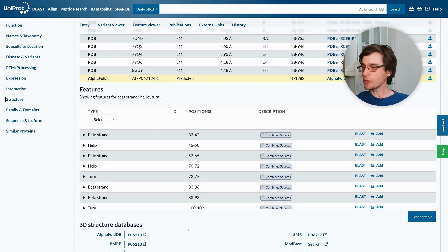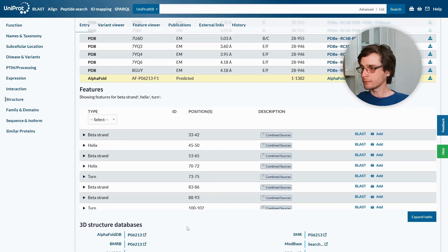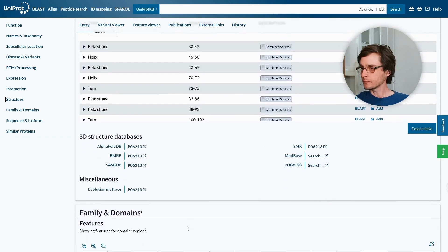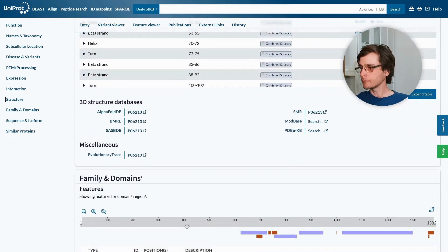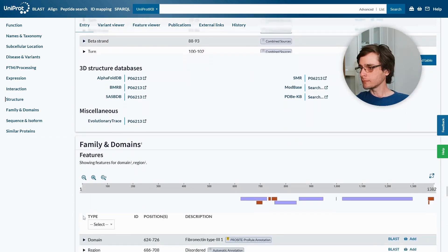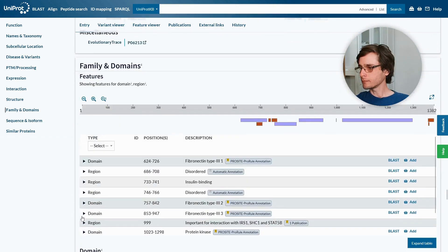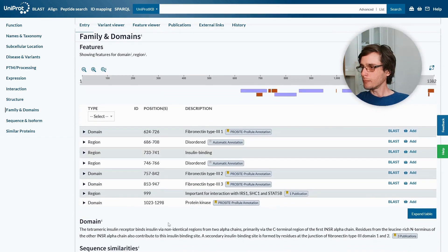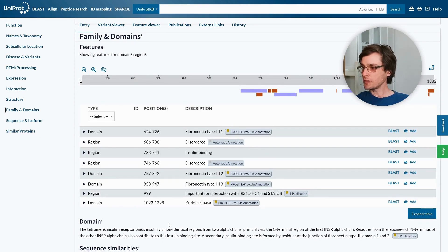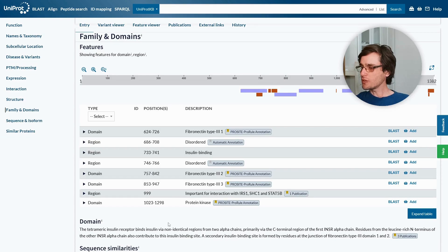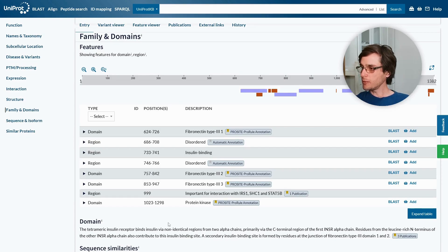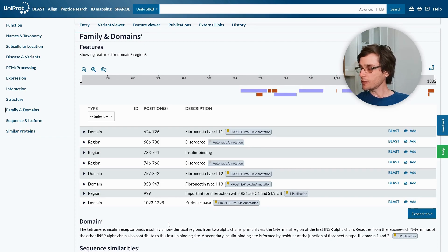For the selected structure, we can see the secondary structure in each region. Here we see known domain classifications for regions in the protein. Regions that are not annotated with any specific domain may still be classified, for example, as insulin binding or disordered regions.